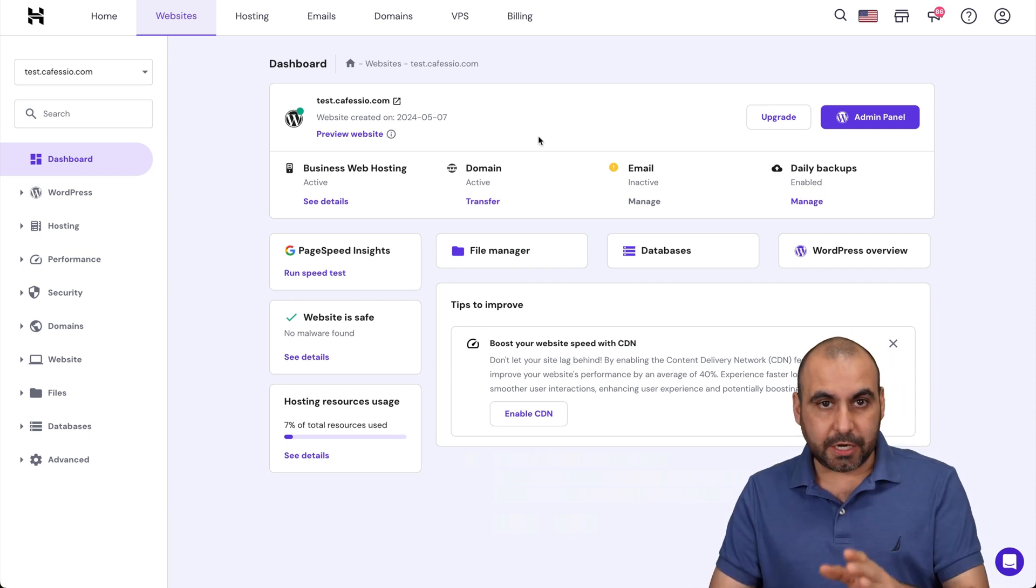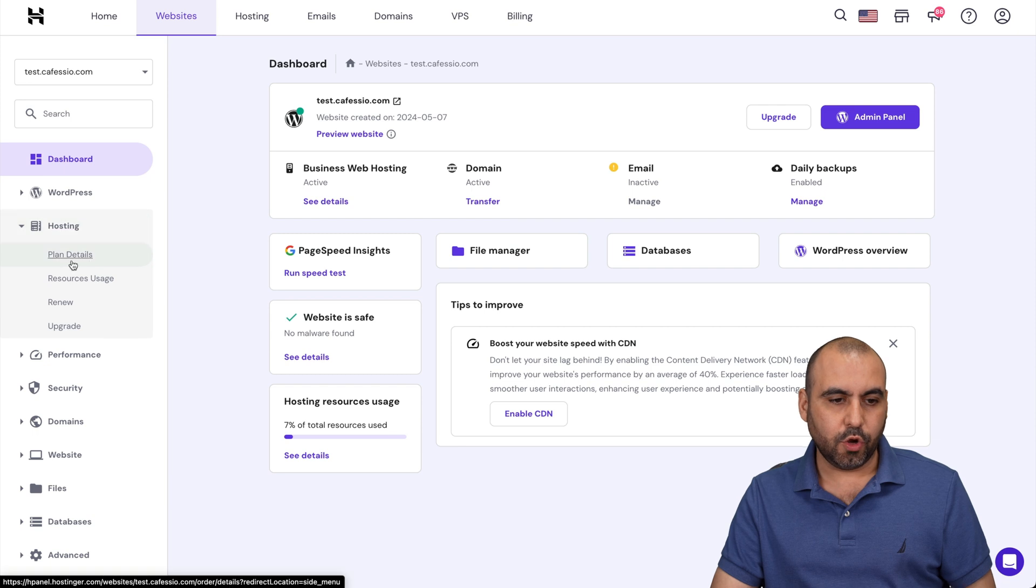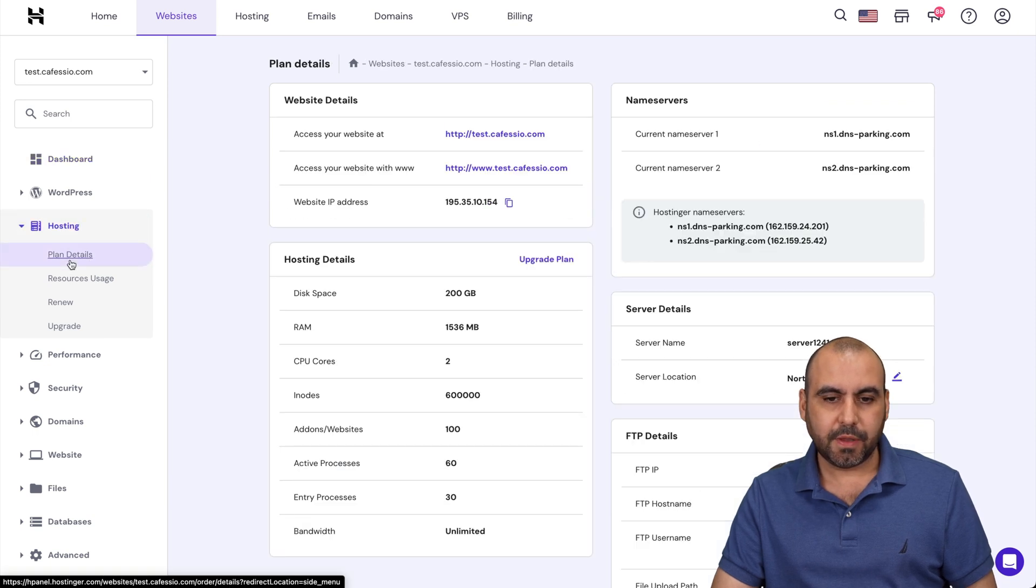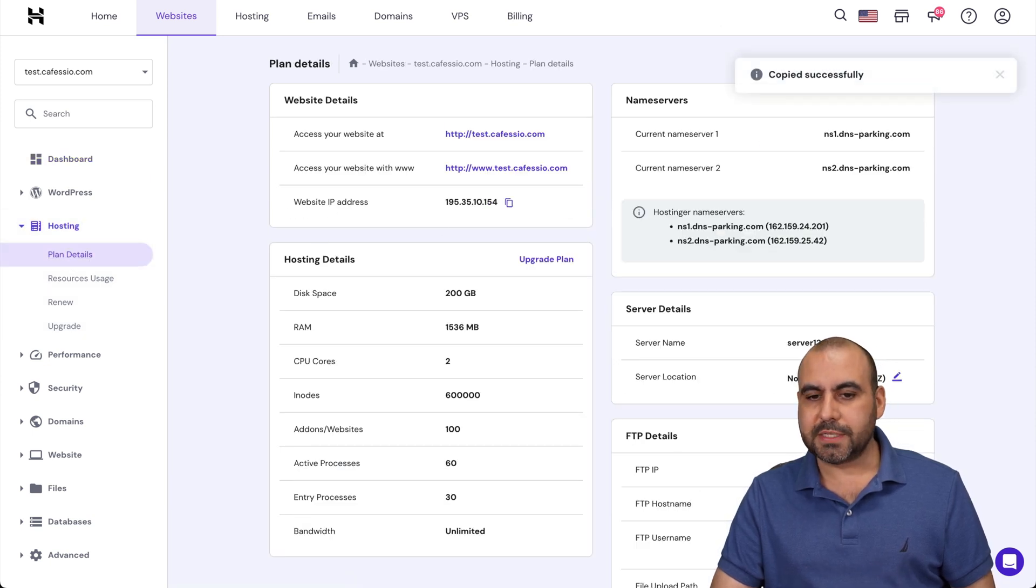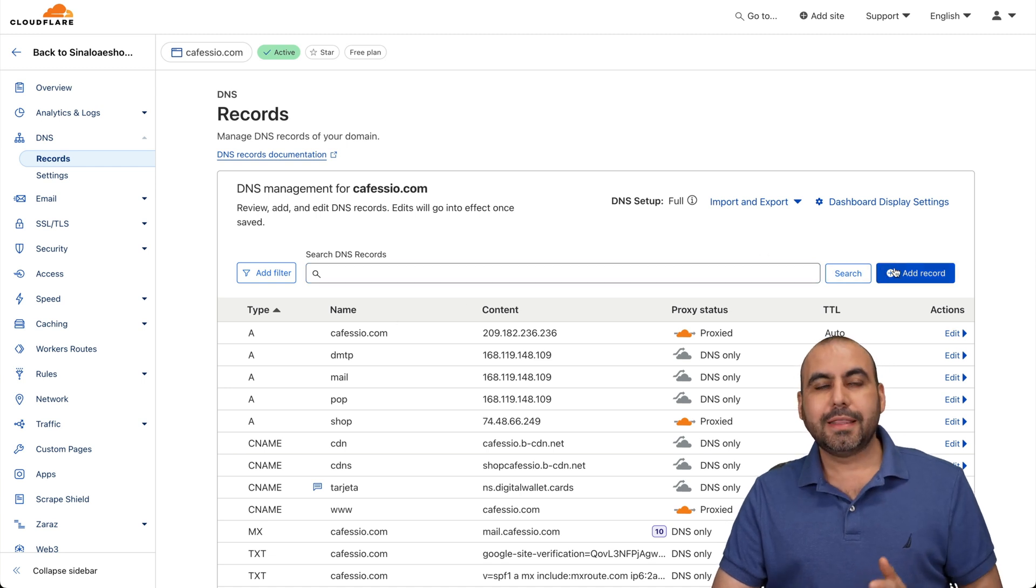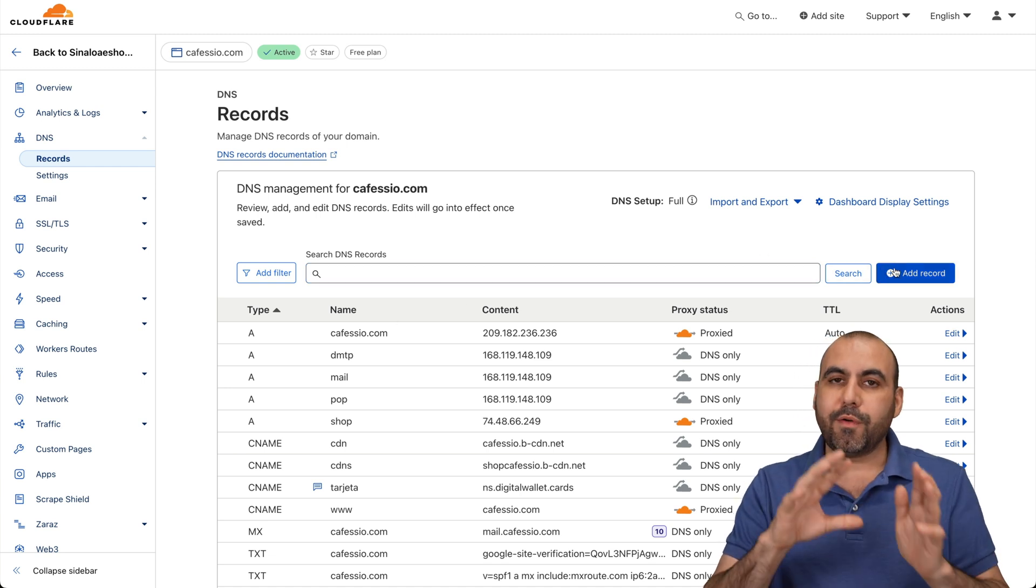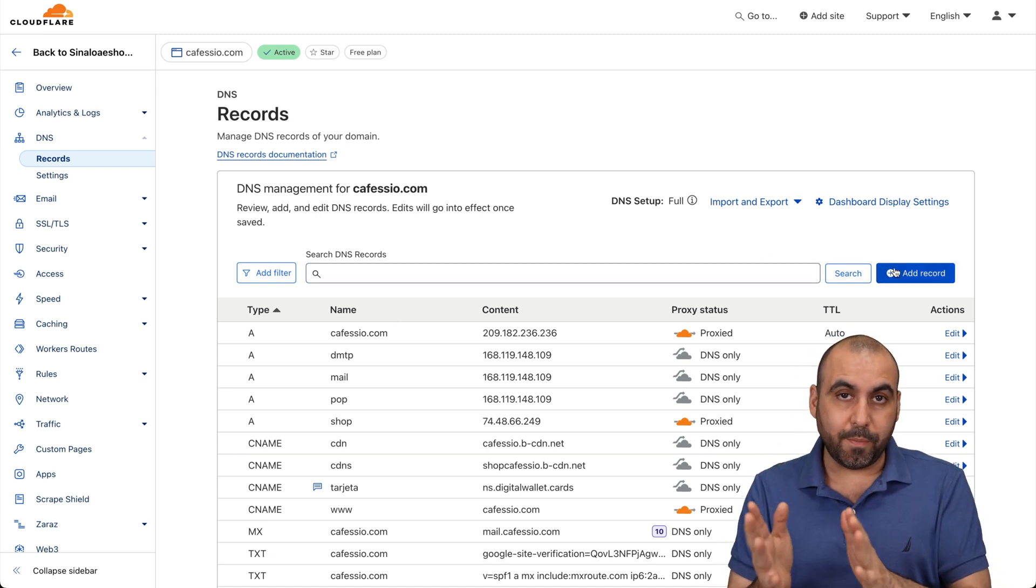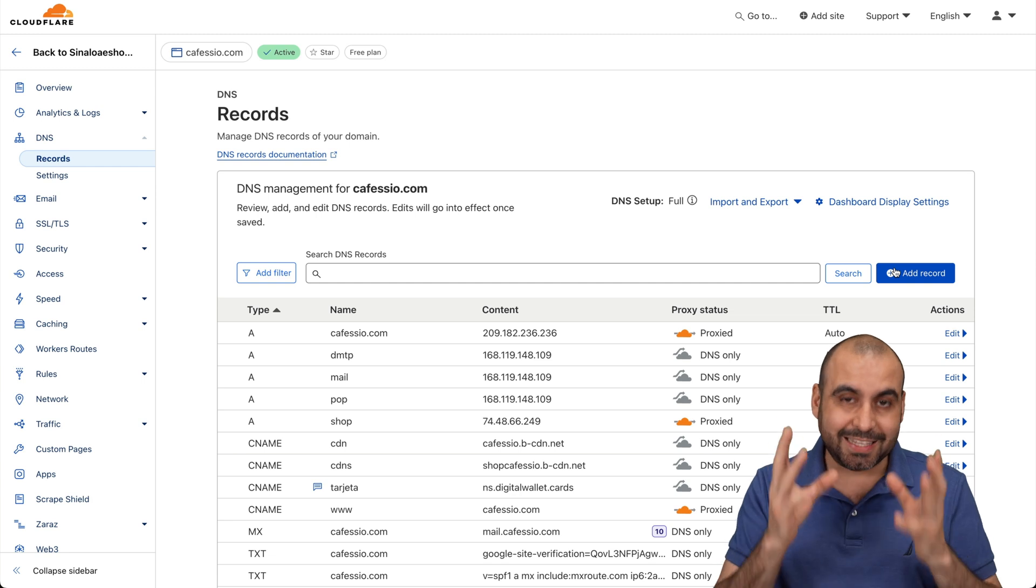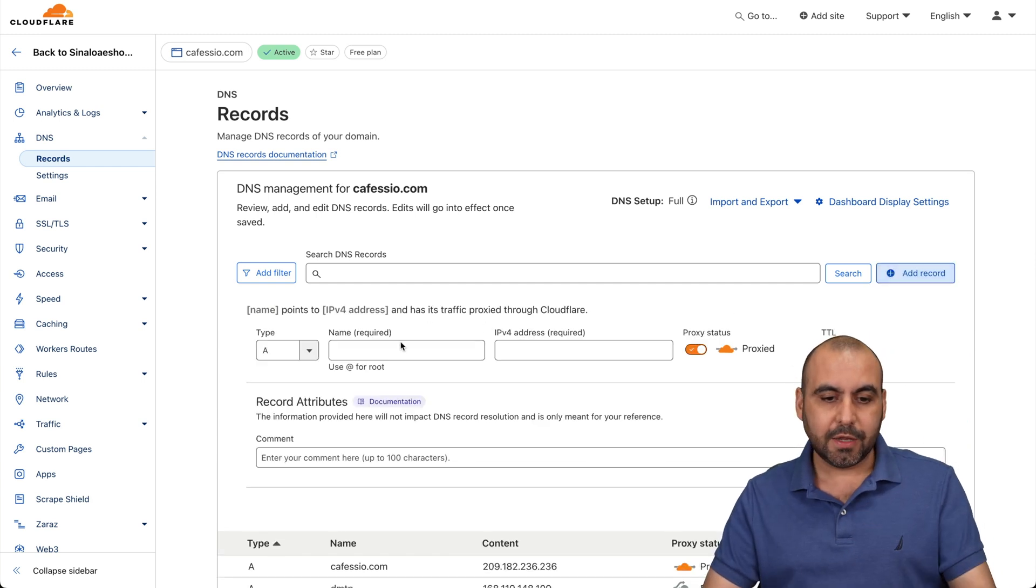How am I going to do that? Well, go to hosting, go to plan details, and we're going to need this IP address. Let's go and copy this IP address, and we're going to create a record. Depending where you have your domain, it's going to be the same steps. In the DNS, we're going to add that record. I'm going to say new and it's going to be here.